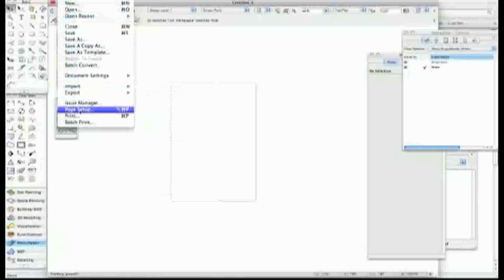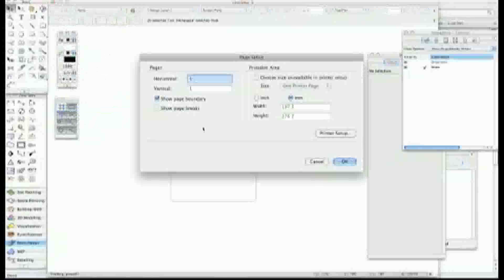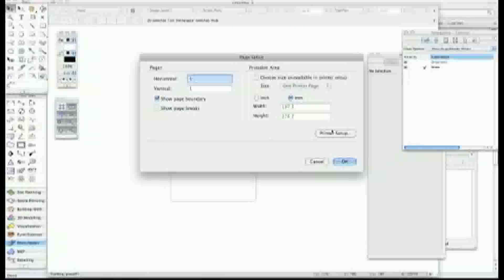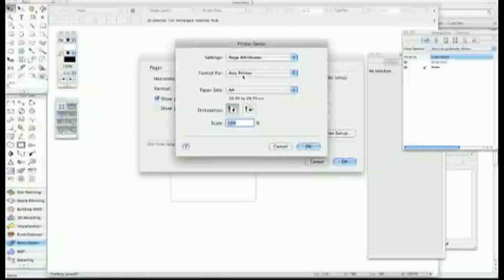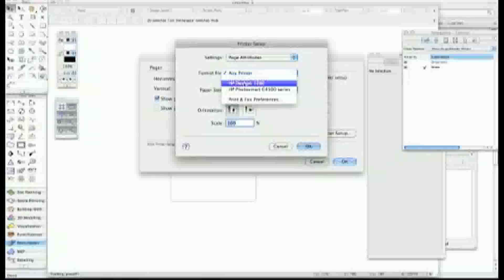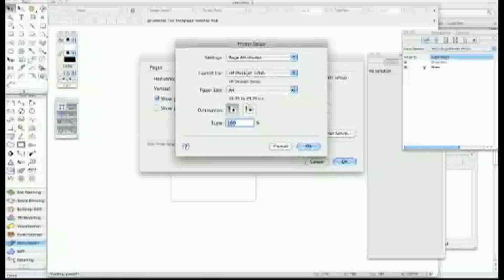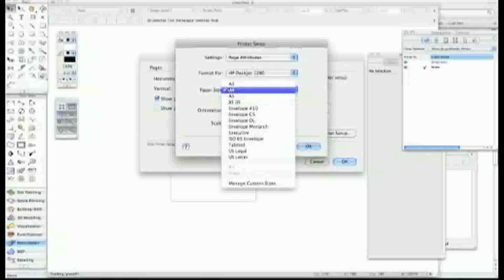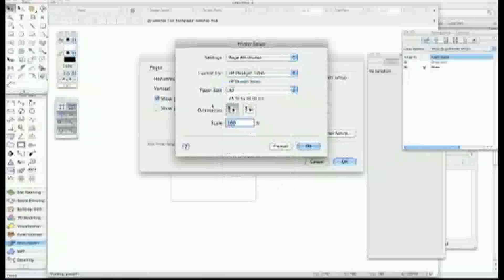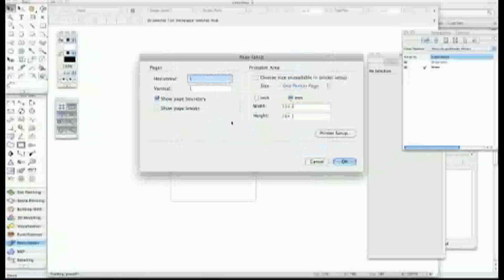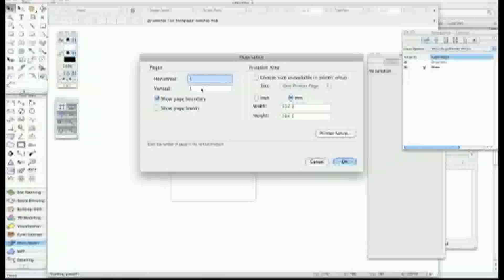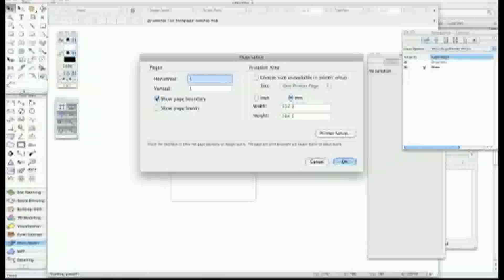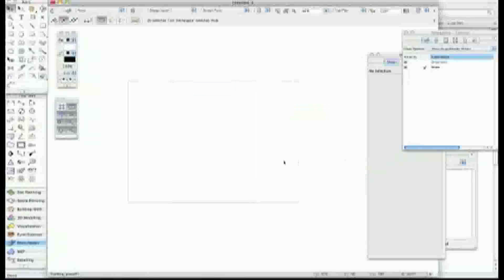Going up to page setup, I'll go into printer support and select my printer. It's a Hewlett Packard 1280. I want A3 and I want it in landscape, not portrait. Let's click on OK. Horizontal vertical are still one-to-one, and there's the correct page size. I want to show the page boundaries. Click on that and there's my new page setup.